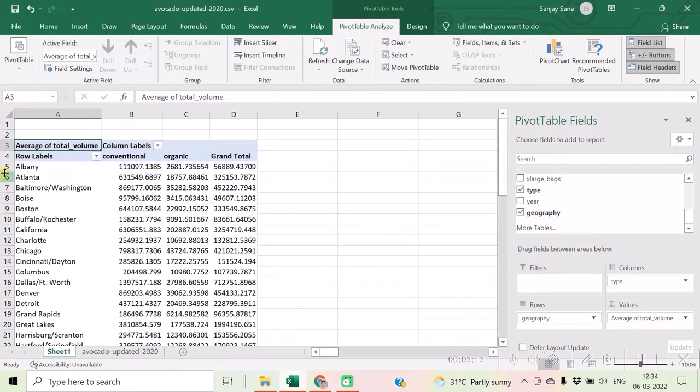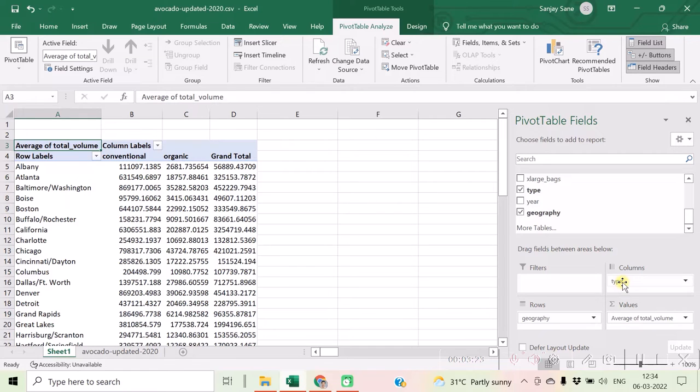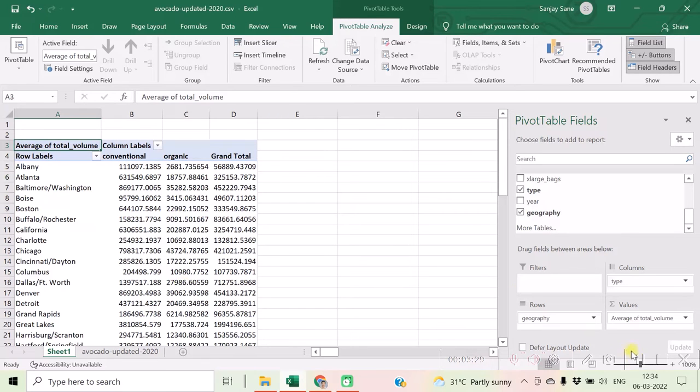If you want to add one more category to your data, that is type, you can do it with columns. So for column you will find, for type there are two types in our dataset: conventional and organic. For every type you see the different values calculated.